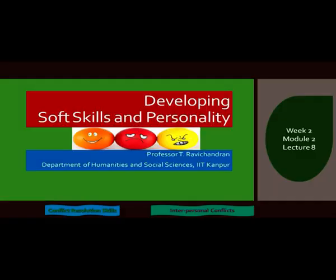Hi, hello everyone. Welcome back to my course on Developing Soft Skills and Personality. I am Ravichandran from IIT Kanpur. This is part of the NPTEL MOOC project on giving courses to all students.